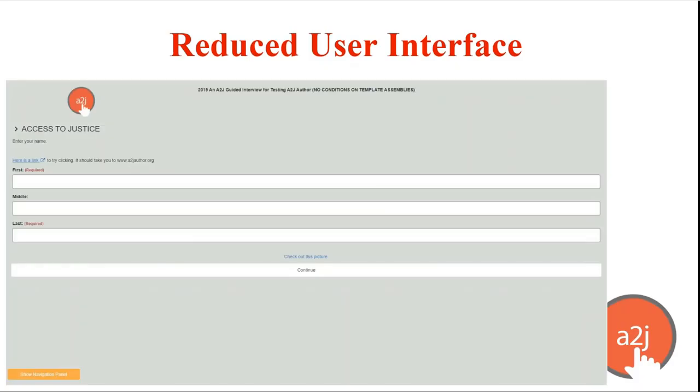With the new navigation panel comes our next feature to talk about the reduced user interface. This option allows end users to run an entire interview in mobile view but at desktop size.